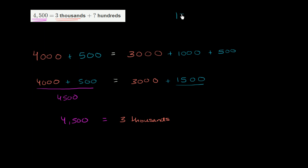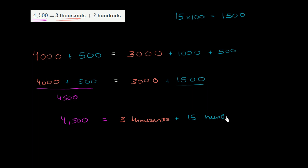Literally, if you took 15 times 100, it's going to be equal to 1,500. So this could be viewed as 15 hundreds. So in this situation, the question mark equals 15.